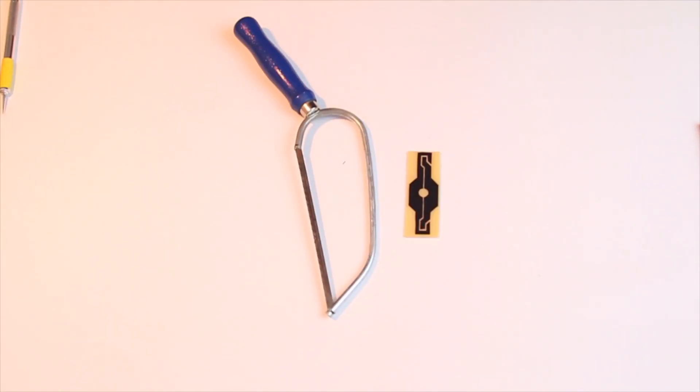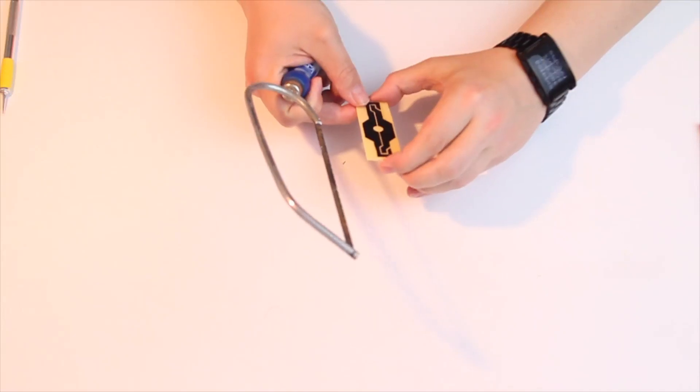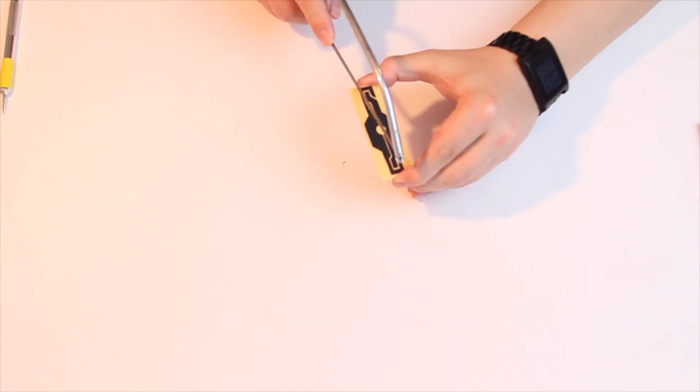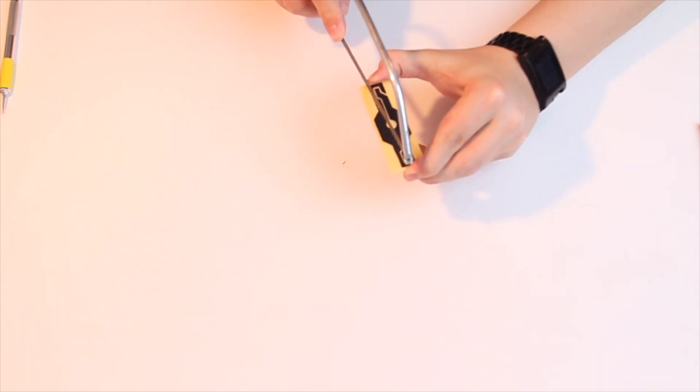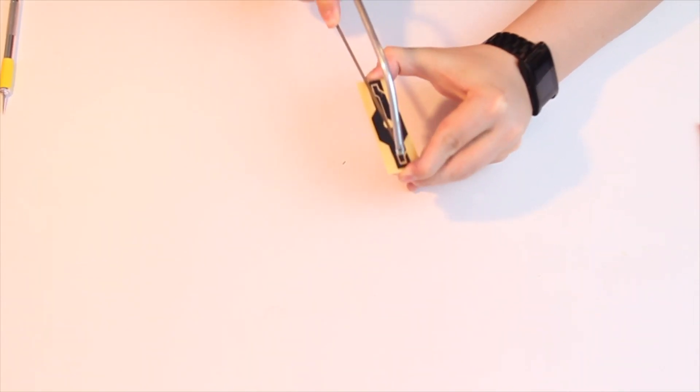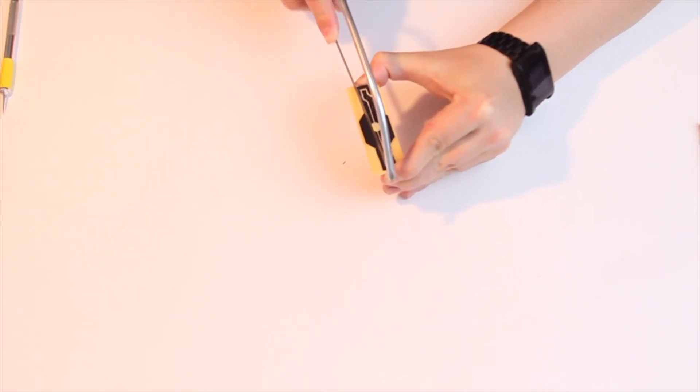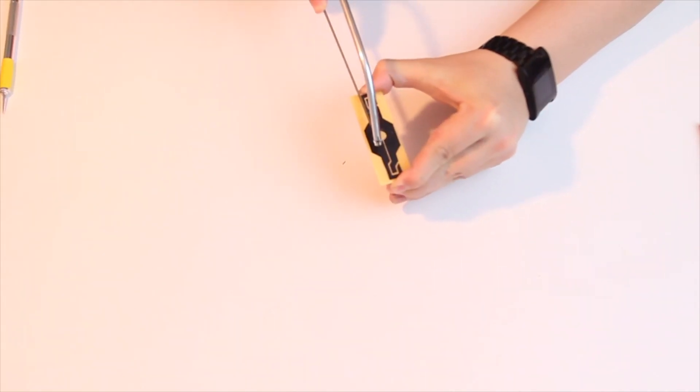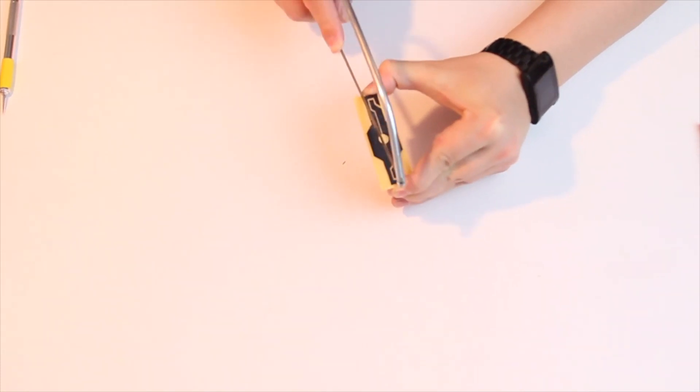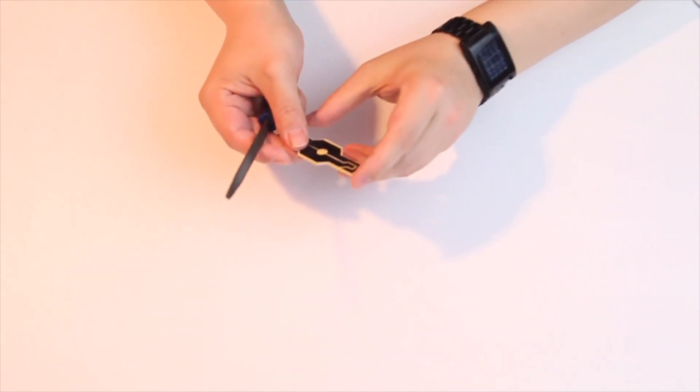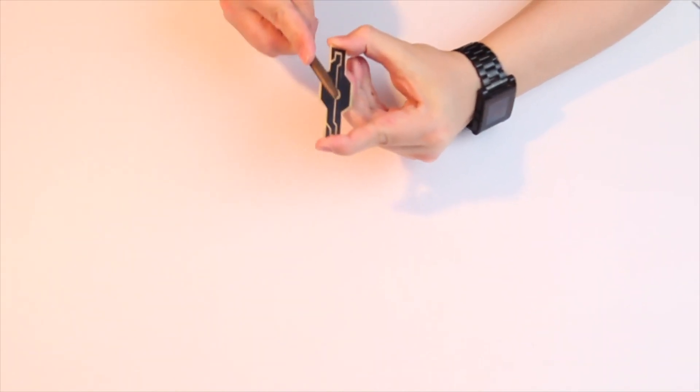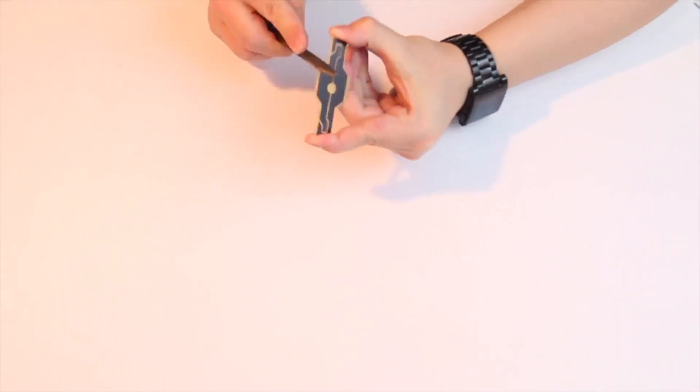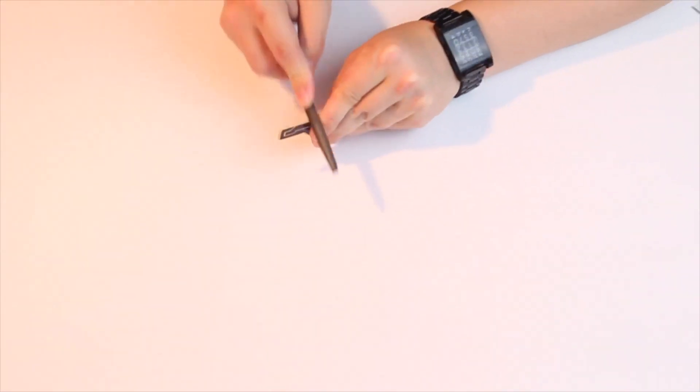Now I take a saw and cut it out. You could also use a Dremel for this. Now clean up the edges with a file. As you can see, I still didn't think of putting the hole in the center.